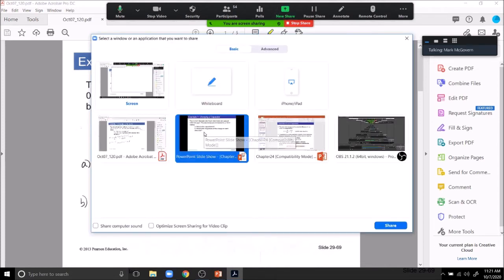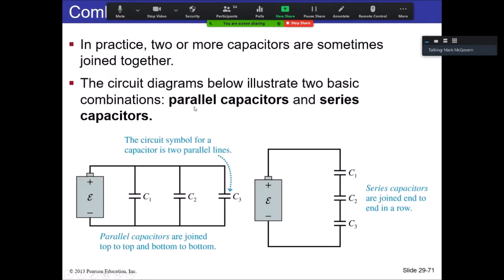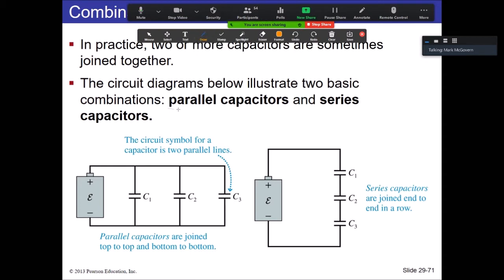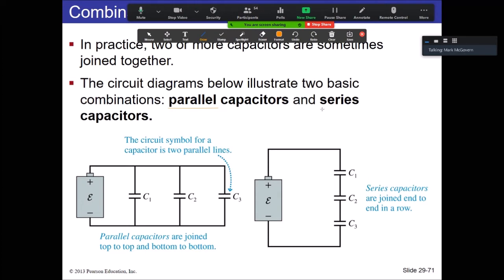Now single capacitors are fine, but what if you combine them in a circuit? We can investigate what kind of behavior capacitors have when put in these configurations. Two terms you're going to see quite a bit from here on: parallel and series. They have very special mathematical meanings.